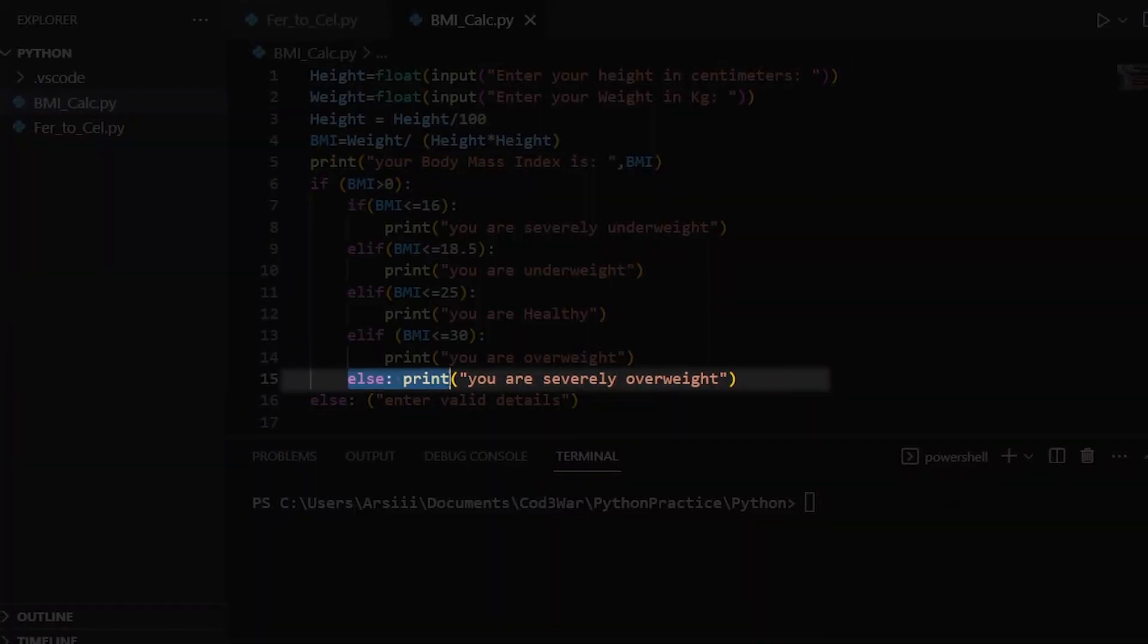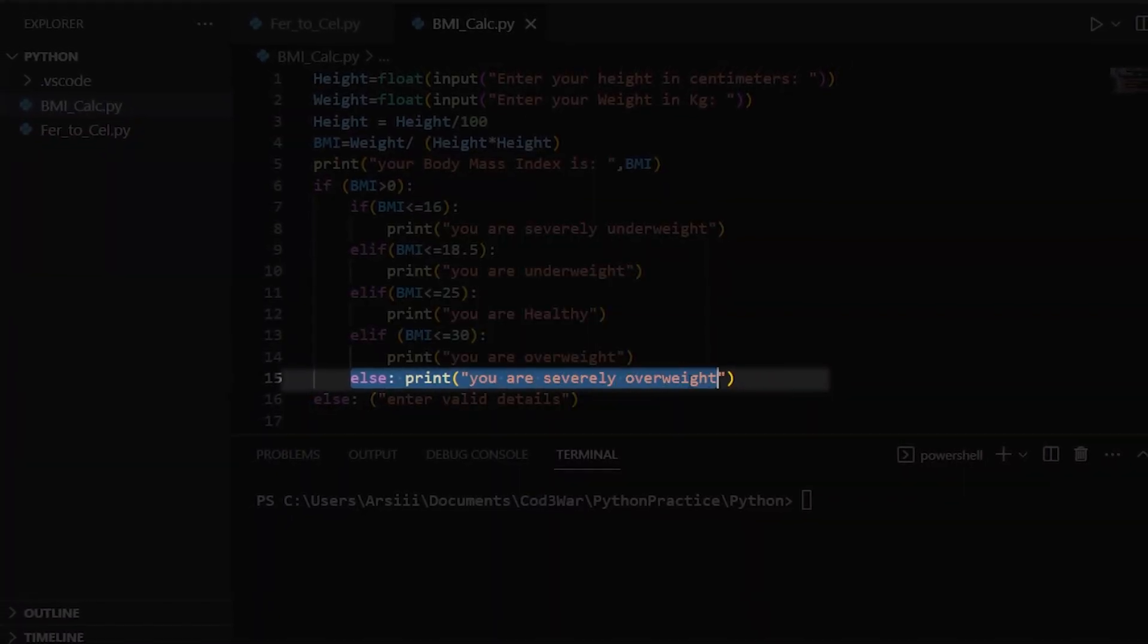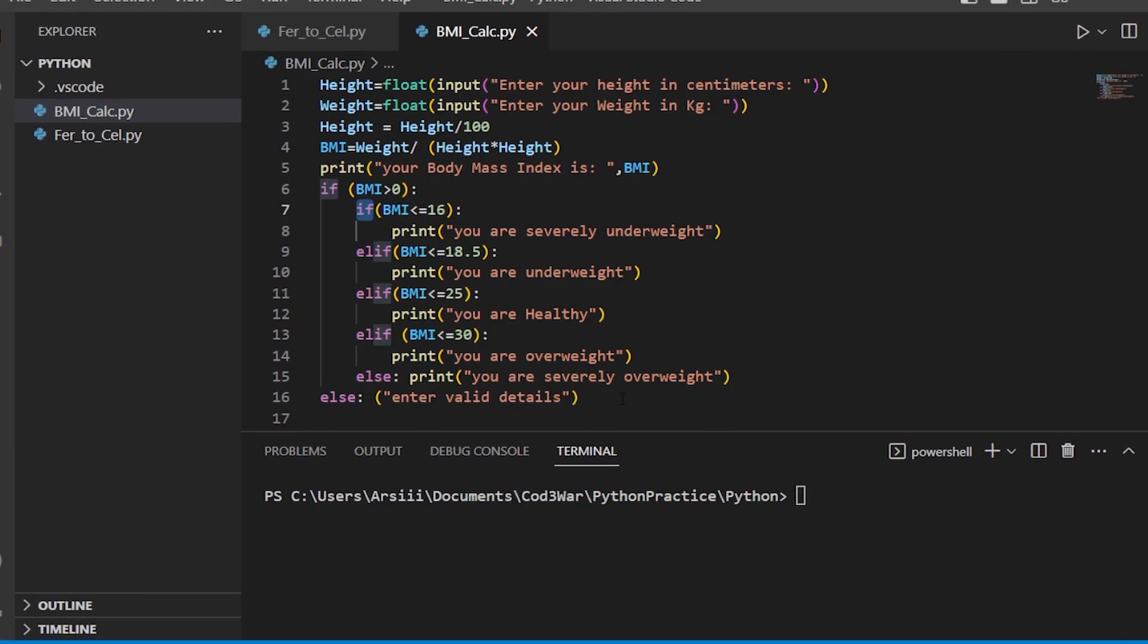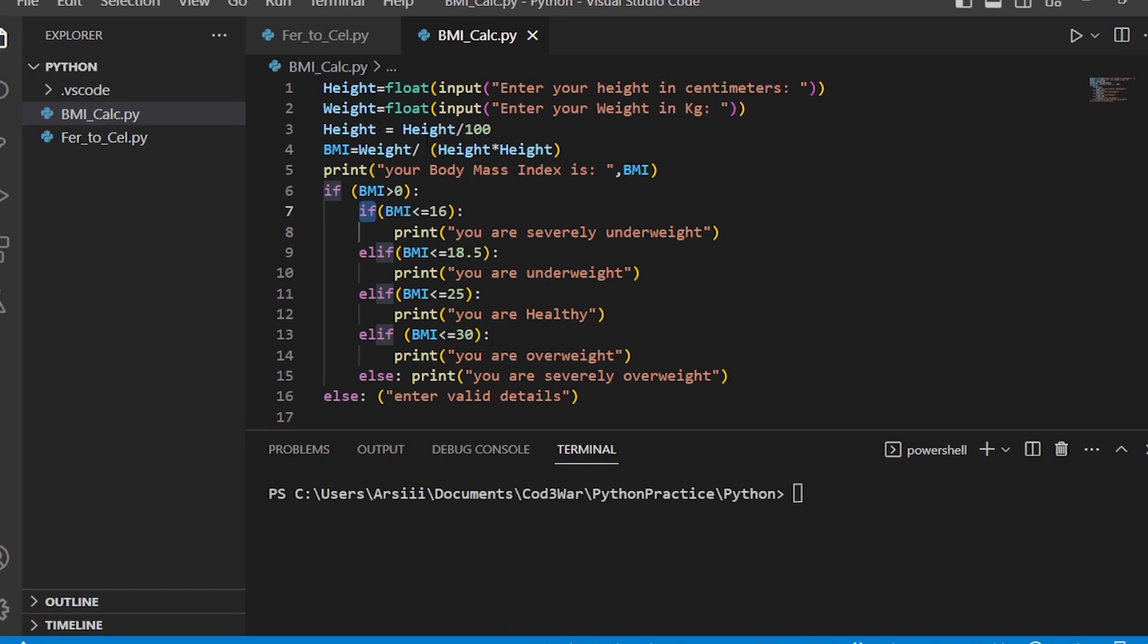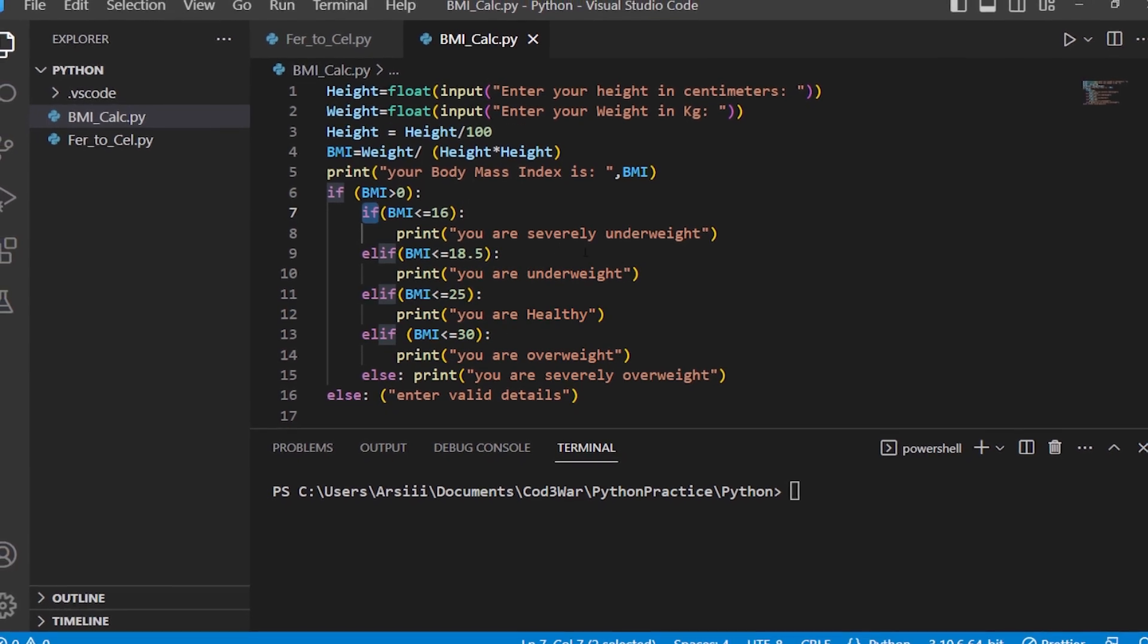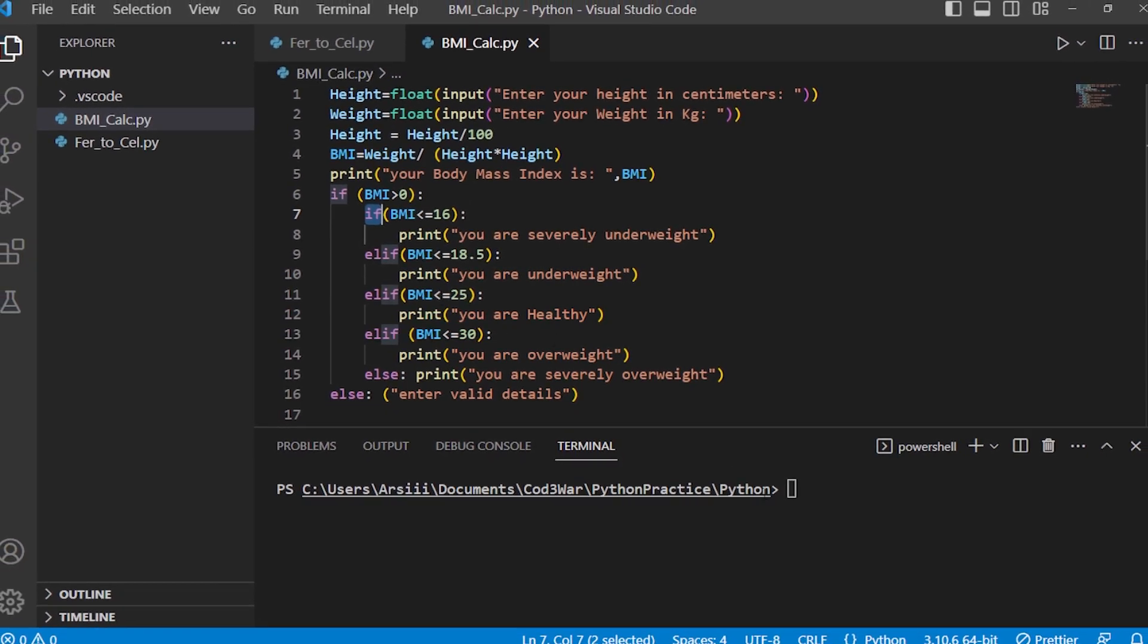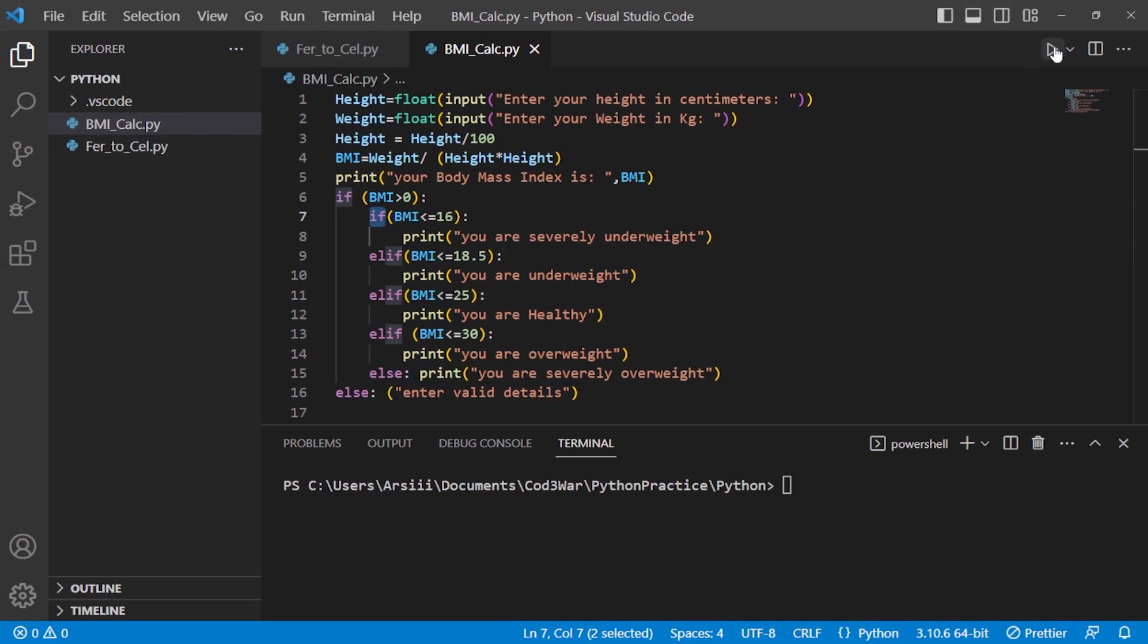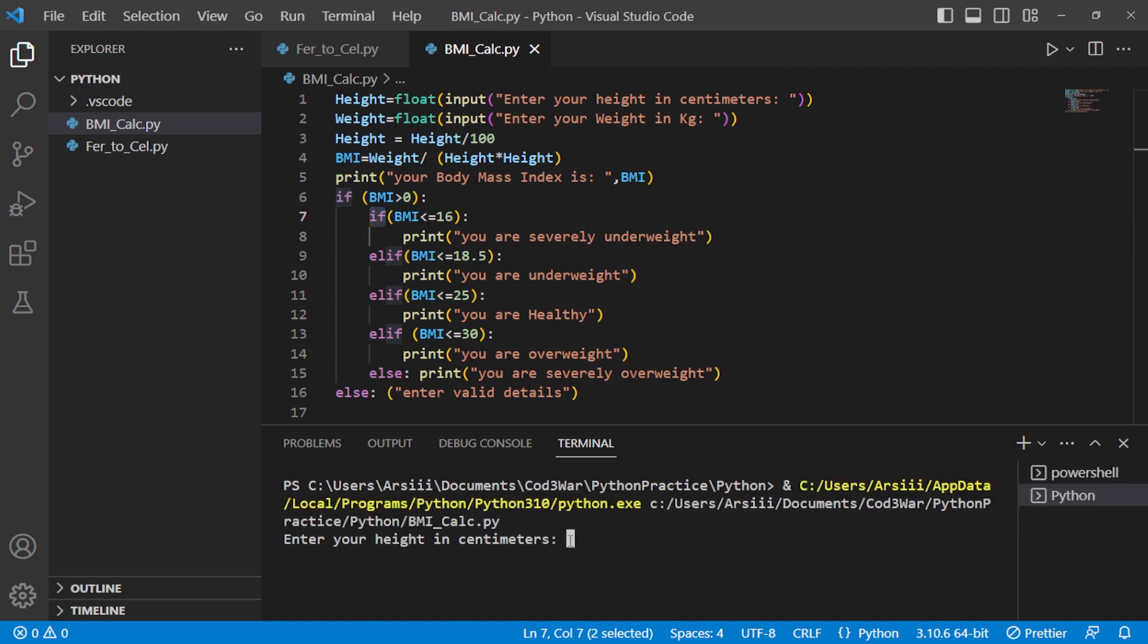Let's test it. First of all we run this code. Here you have to type height in centimeters. For example, I type 178.2, then press enter.